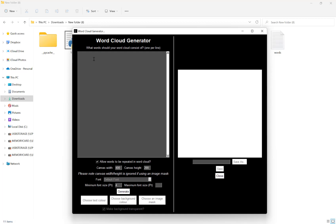If I just put KDP, so one word, or only a few words, what you can do and what I would recommend is leave this option here ticked: allow words to be repeated in the word cloud.